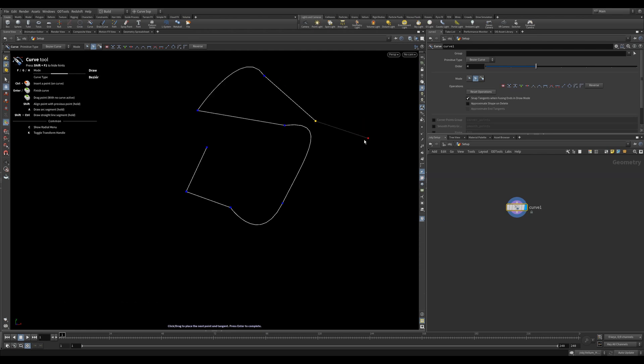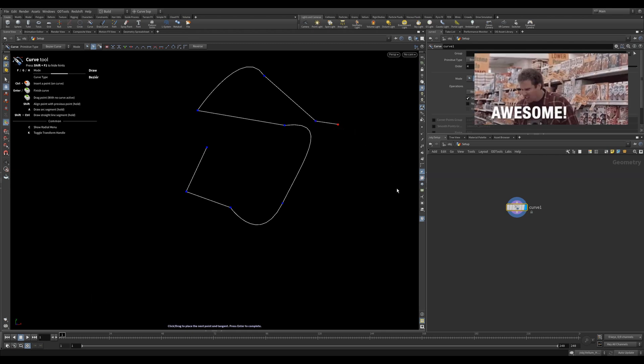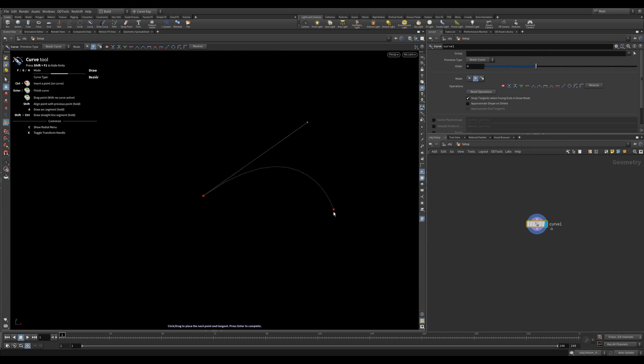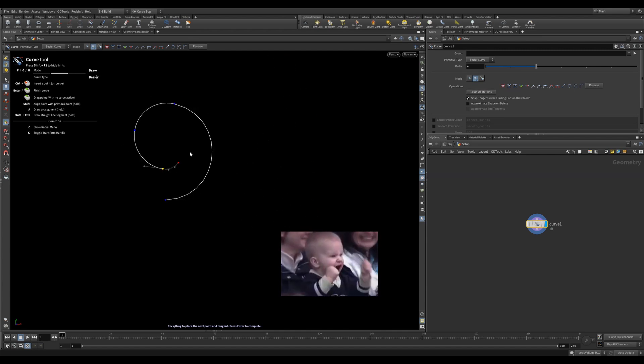You can also hold down Ctrl and click and drag, and this will draw out a tangent handle. This also works when you add your first point - you can click and drag to create the tangent handle, no need to hold Control. If you place a point and hold A, you can make some nice arcs with matching tangent handles.